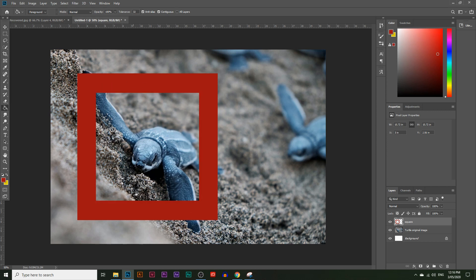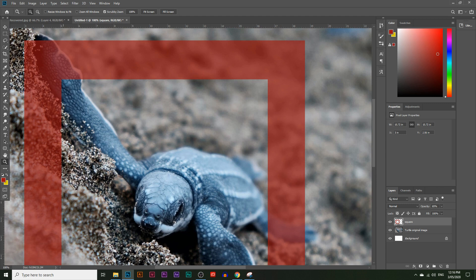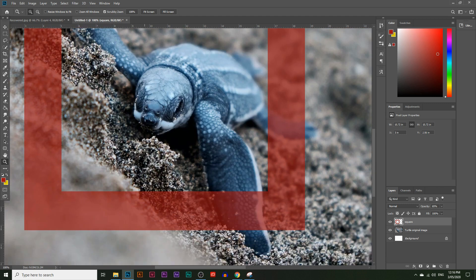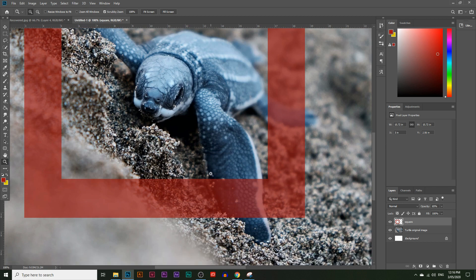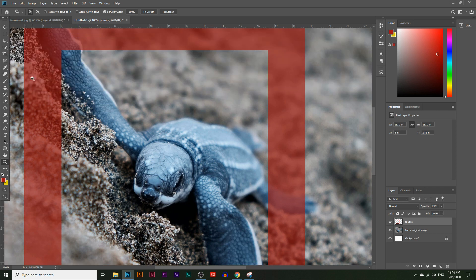Now I want this square to look like it's wedged into the sand. To check the positioning, I'll lower the opacity of the square layer just enough to see the background through it. I can see which part of the image I want to bury the square into — I want it buried under the sand there, and also over here. I also want the fin to be going over the square, but we'll do that later.